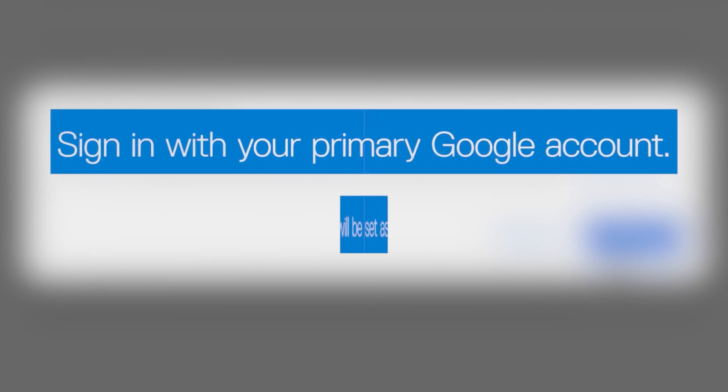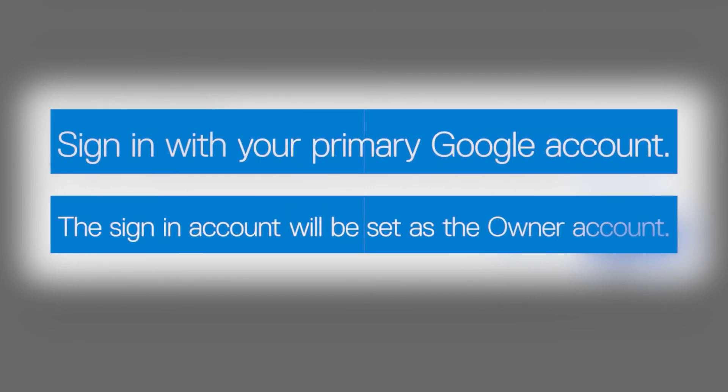Make sure to sign in with your primary Google account, because this is the account that is set as the owner account.